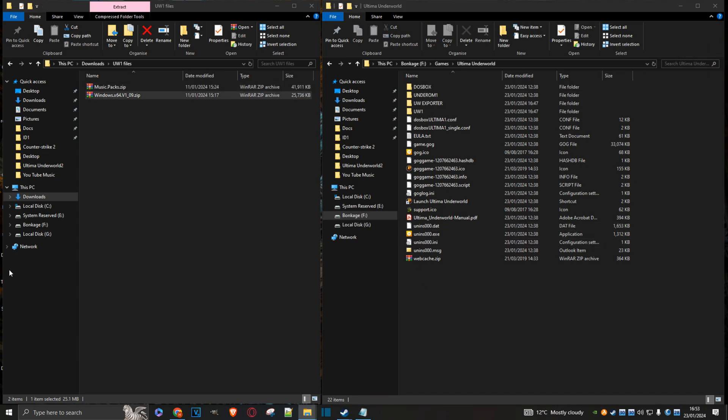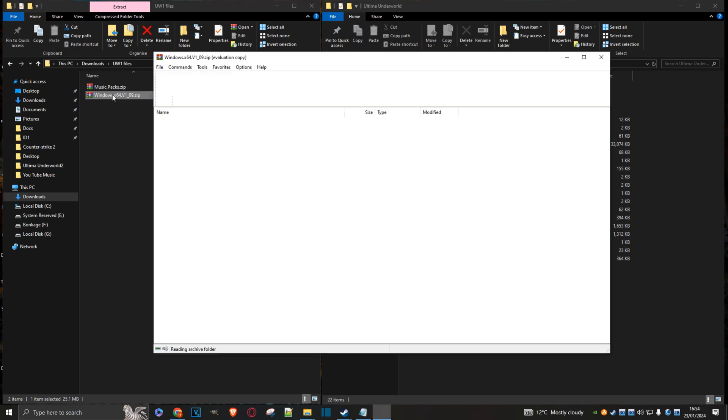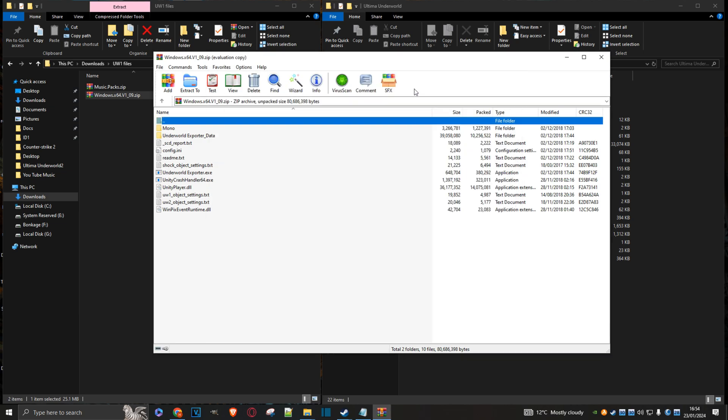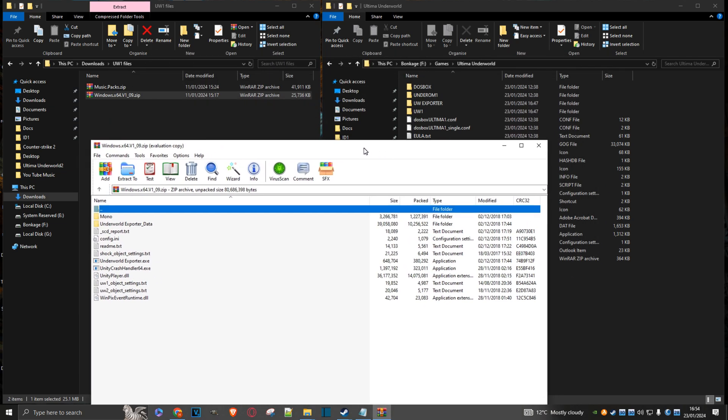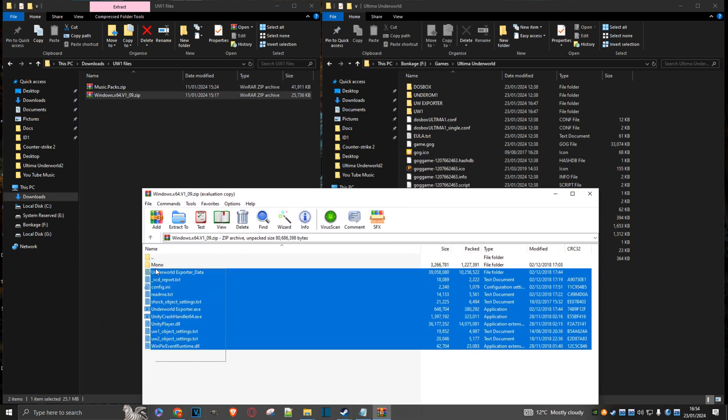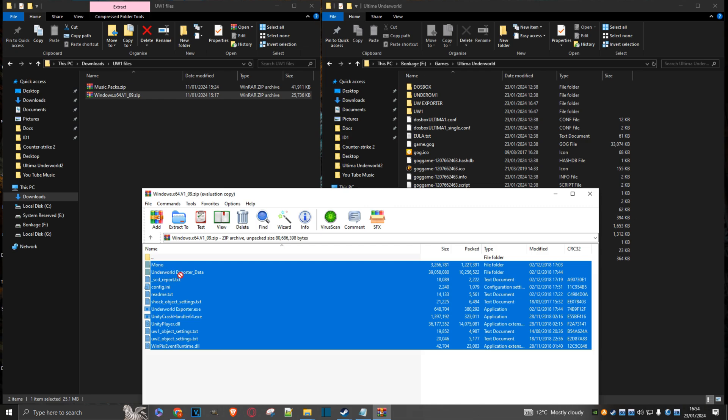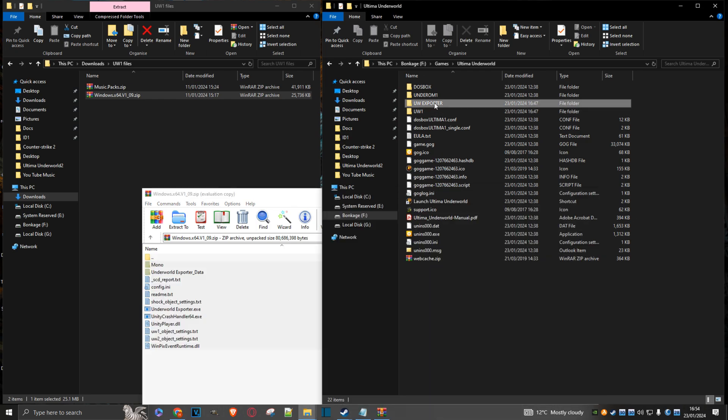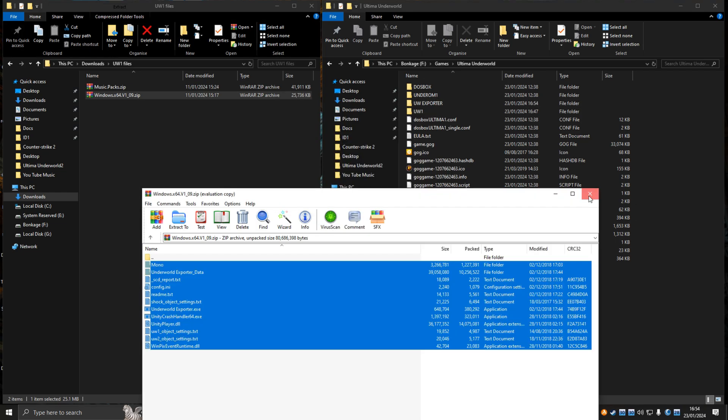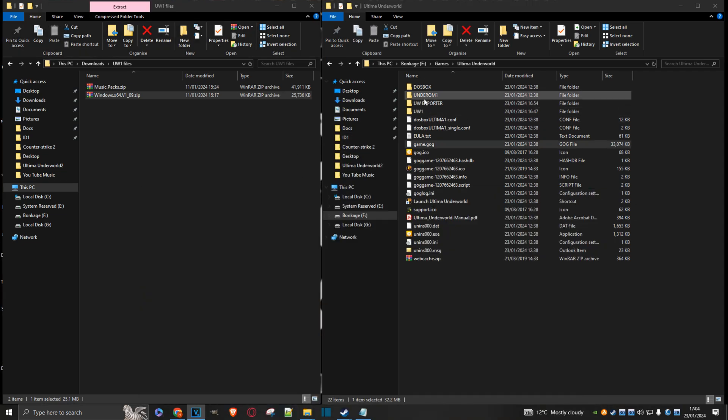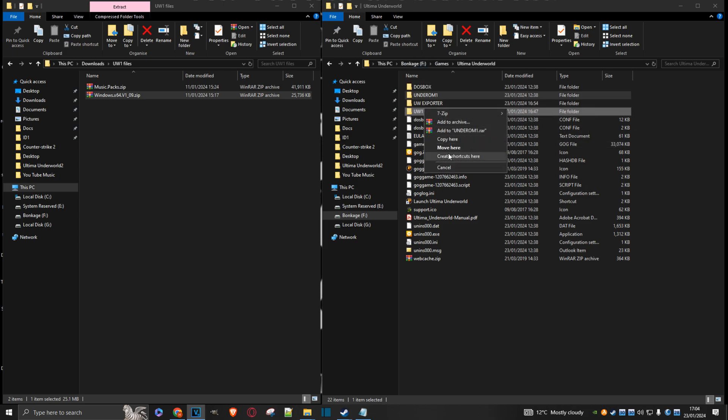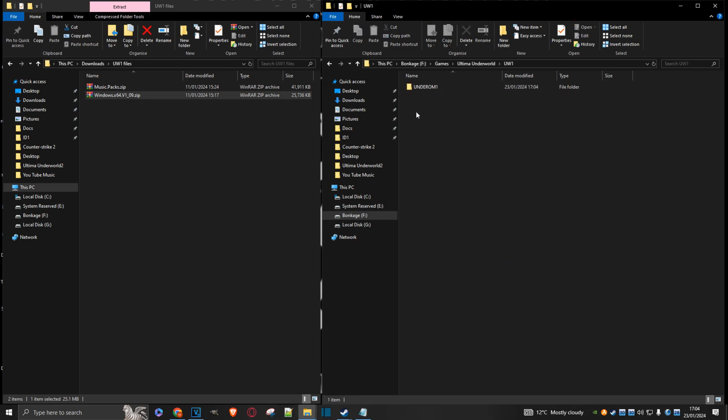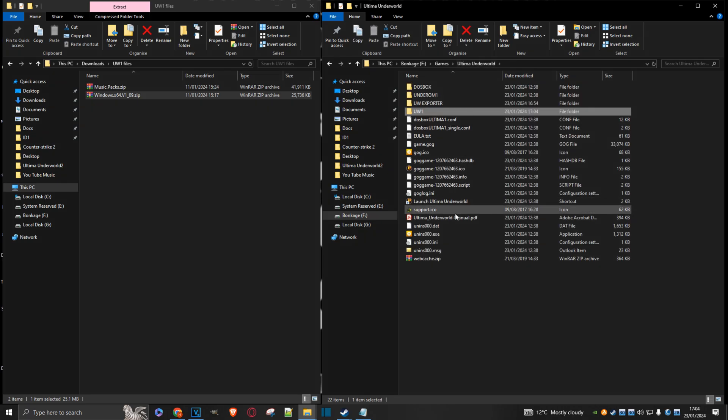And now, using your extraction software of choice, come up to the Windows 64x64v109 zip. Just click on that. And extract the contents here into the exporter folder we created. And now I can close this window. Now, copy the Underworld1 folder into your UW1 folder. We'll just copy it there.